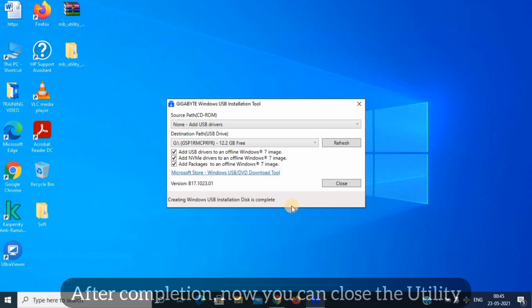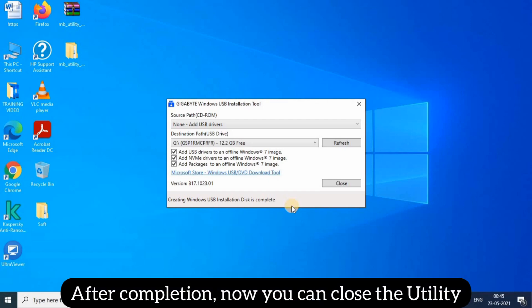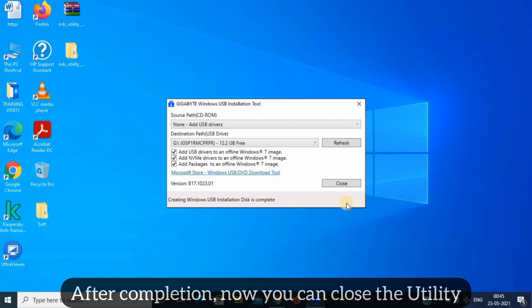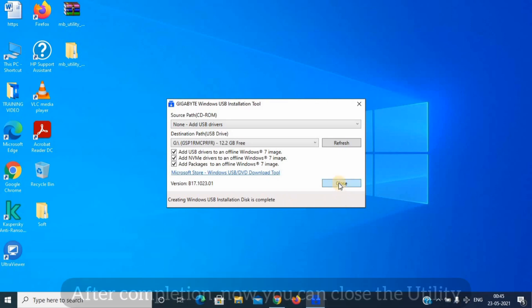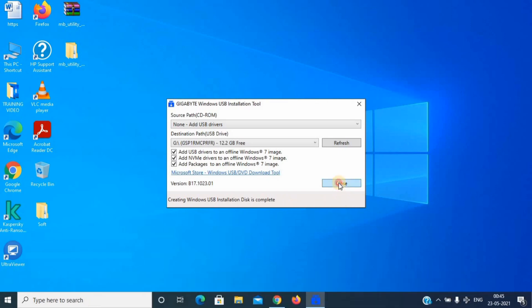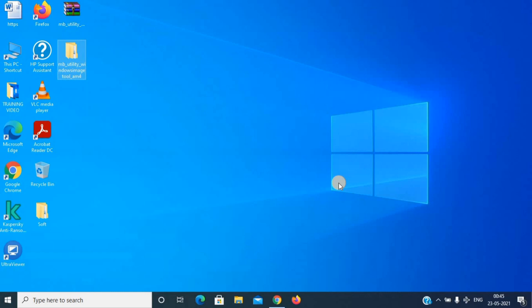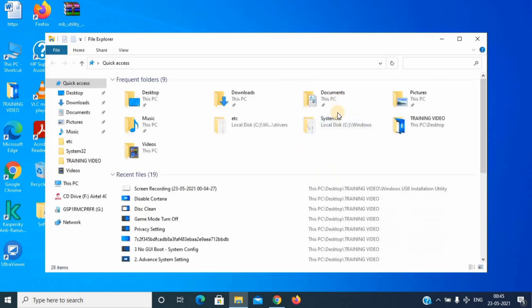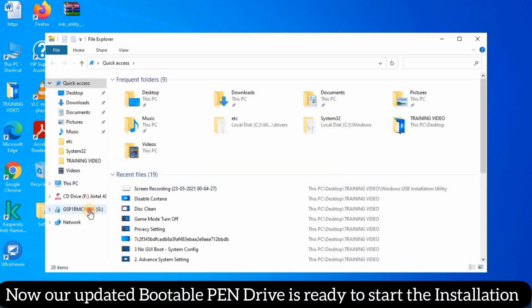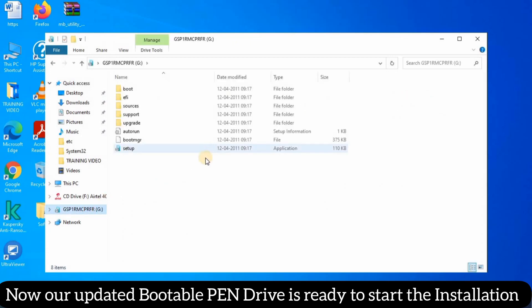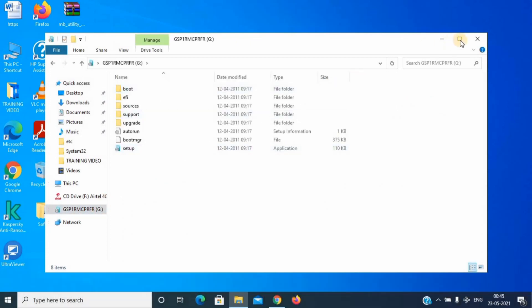After completion of the process, you can close the utility now. Our bootable pen drive is ready to start the installation of Windows 7.